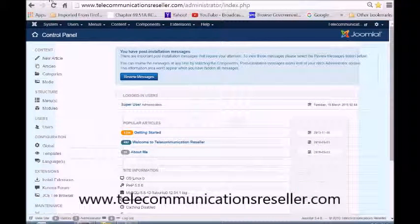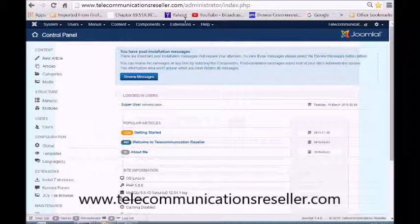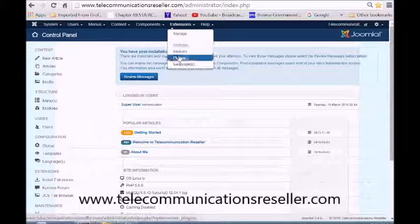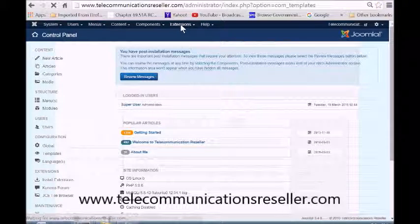I'm already logged into our back end, so we're going to go over here to Templates — actually Extensions — and go to Templates.